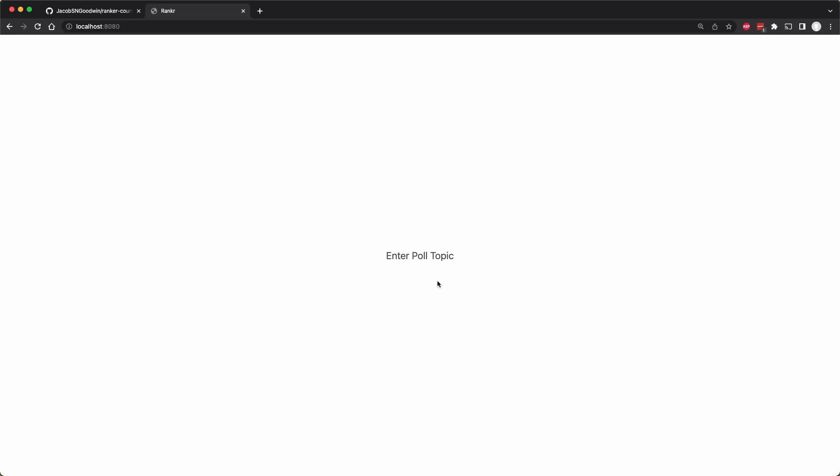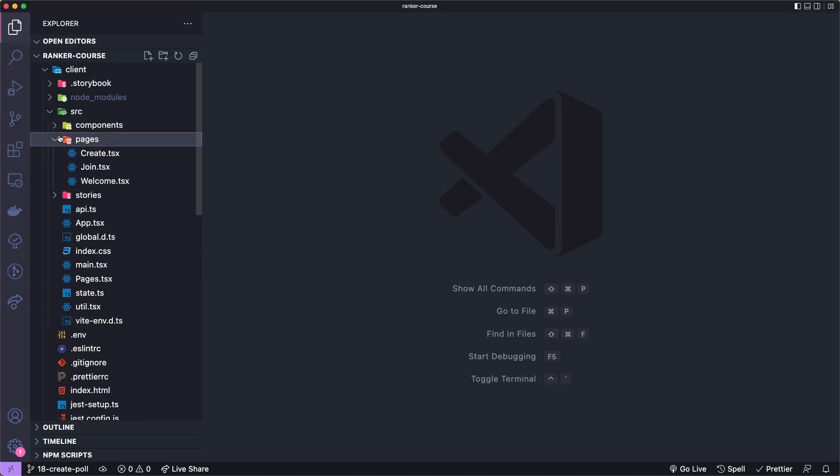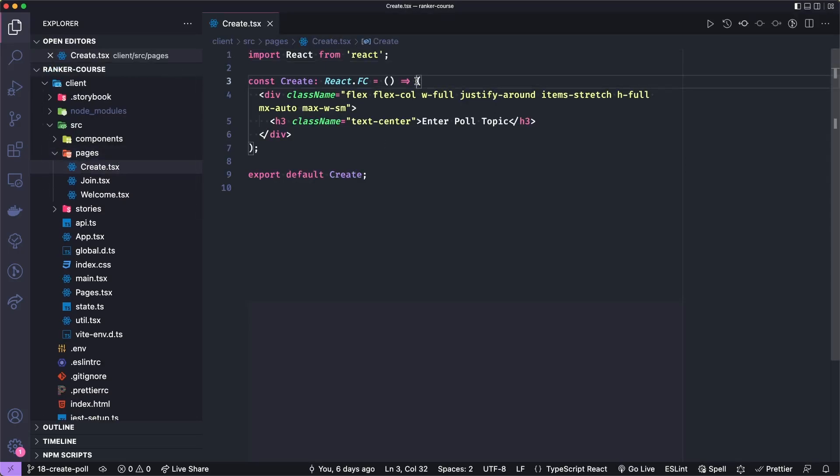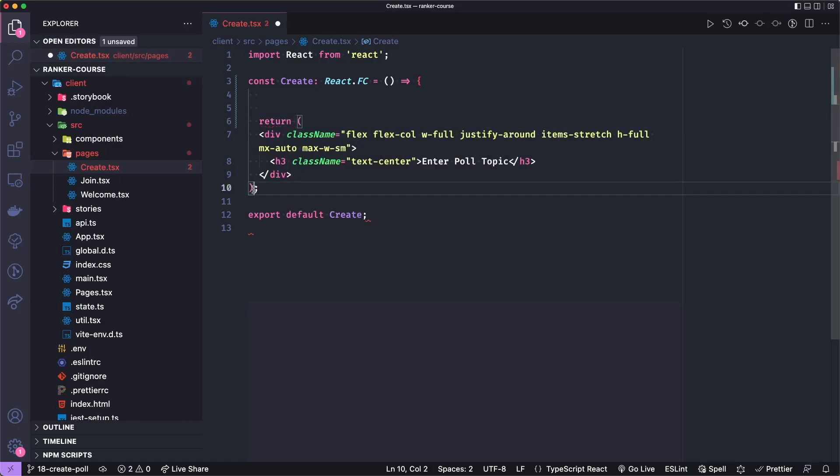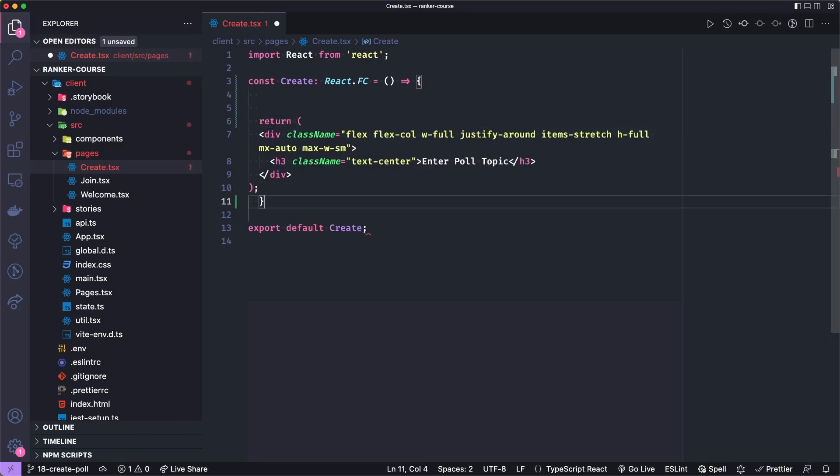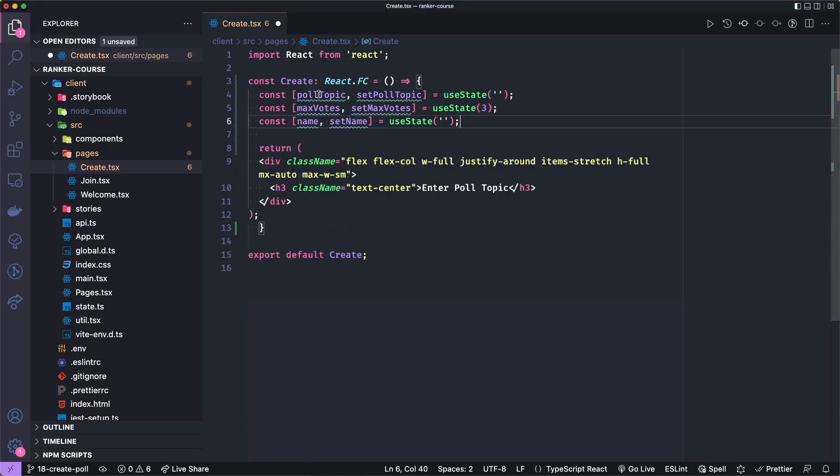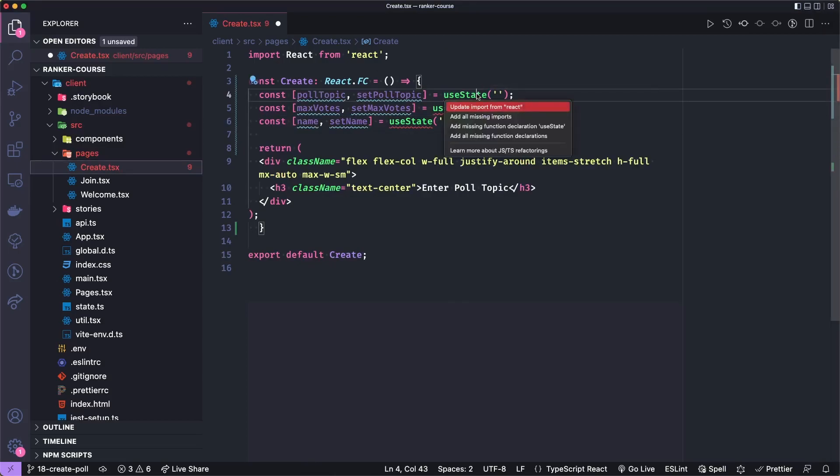So the first thing I want to do is create some state and some text fields to enter the name of the poll, to set the maximum number of votes per participant, and for the person to give their name. Let's start by adding some state for these fields in our create page and import useState from react.